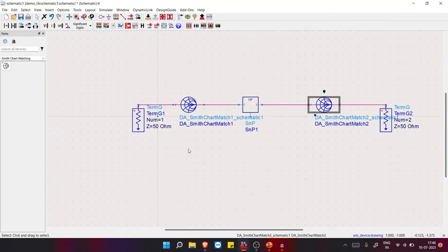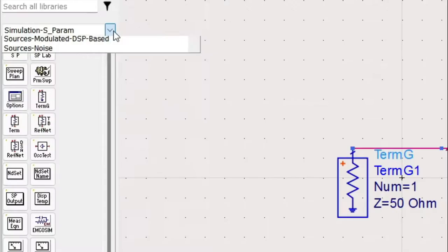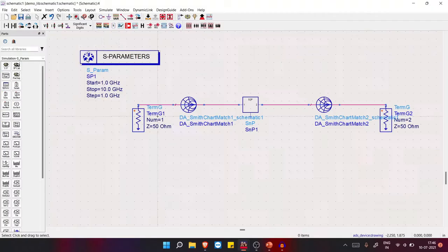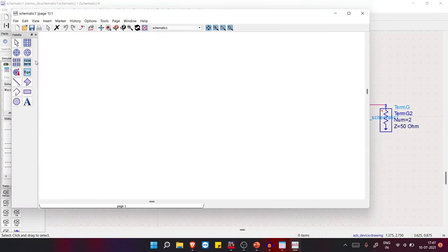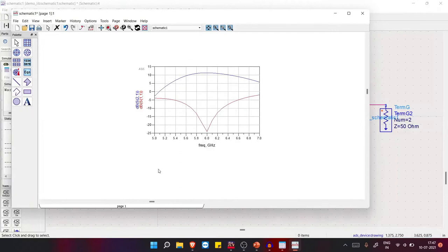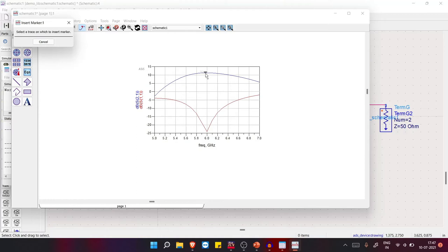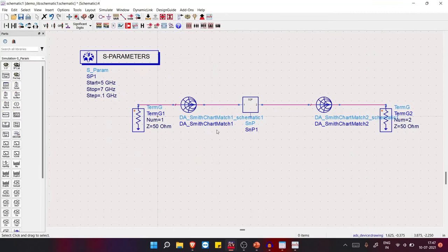Now we need to run the simulation. Add an S-parameter simulator from Simulation > S-parameter, set the frequency range from 5 to 7 GHz (since 6 GHz is our center frequency), and simulate. To see results, click on S11 and S21 and add them to the data display. At 6 GHz we should see around 11.38 dB — and we're getting approximately 11.35 dB. We can optimize this in the next lecture.